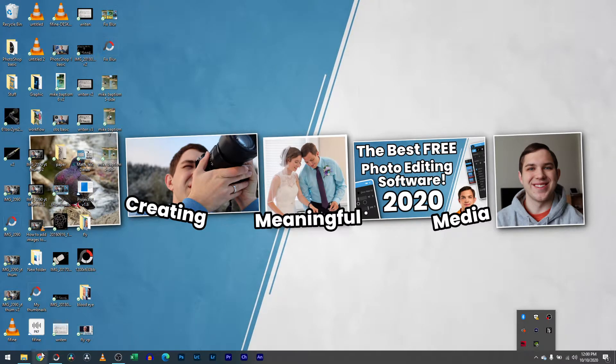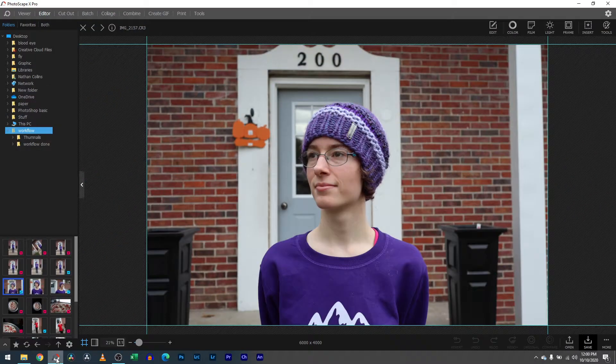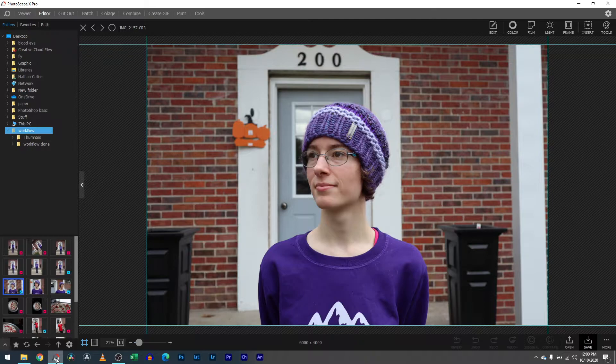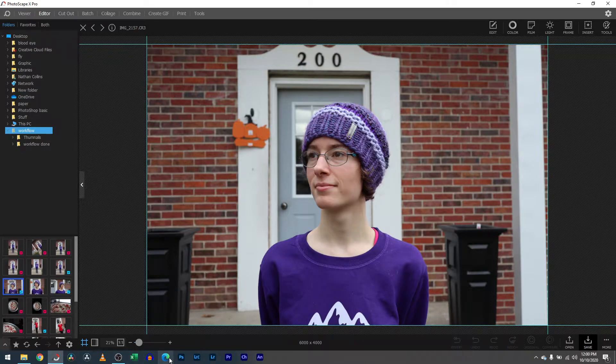Hey you guys, it's Nathan back with another video. I am in PhotoScape X and I want to teach you guys how to blur an image, how to get that portrait mode effect, that bokeh blurry background in your photos.